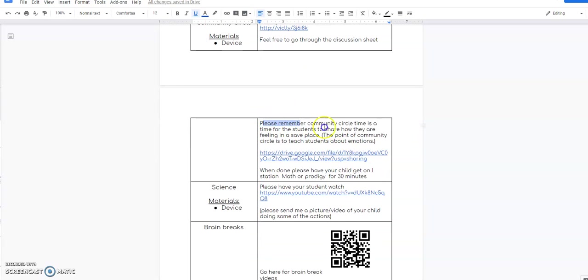Please remember that community circle is a safe time for the kids to share. They want to feel safe. It's a happy place for them to be.